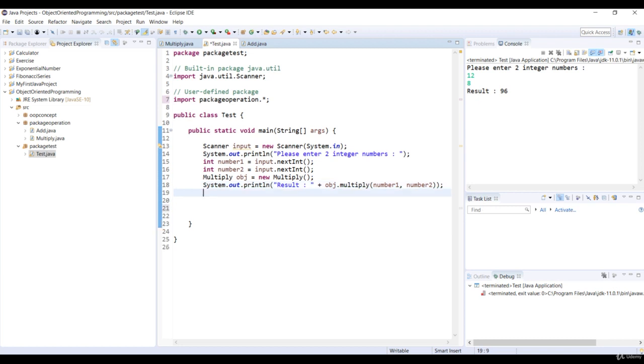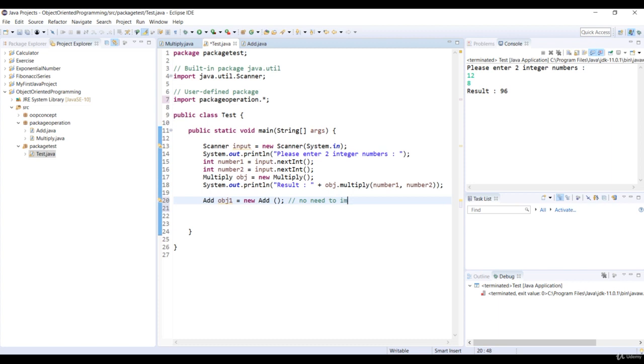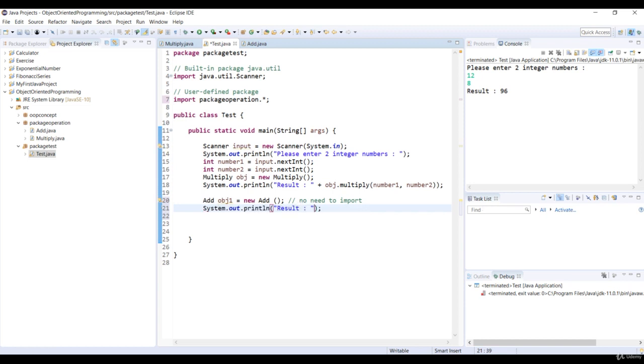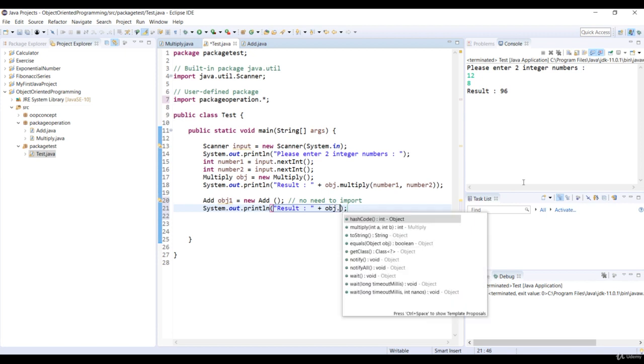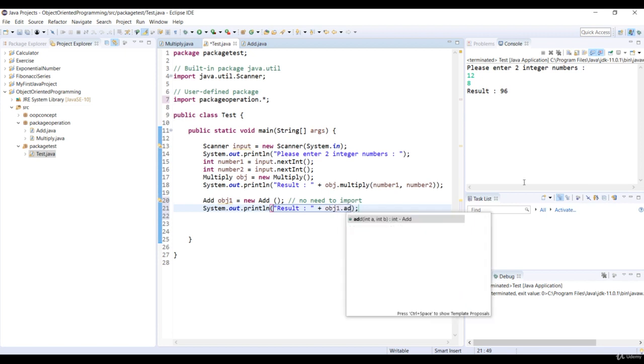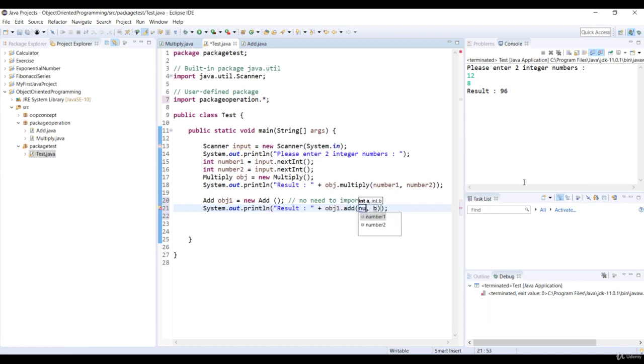Let's create an object from the class add. See how we didn't get an error, so there's no need to import this class. Let's print the sum of the numbers. We call the add method of add class and pass two numbers as parameters.